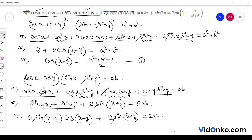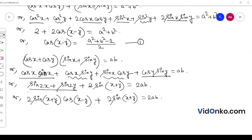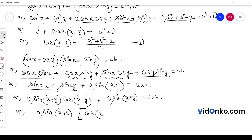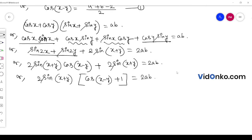Looking at this, sin 2x plus sin 2y equals 2 sin(x+y) cos(x-y), and we have cos(x-y) plus 1 equal to 2ab. So we can write sin 2x plus sin 2y in terms of these values.